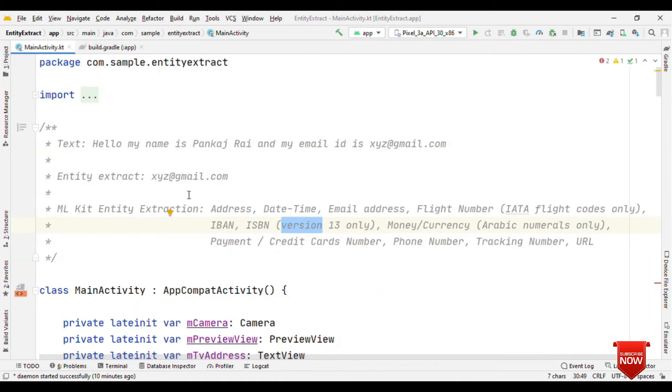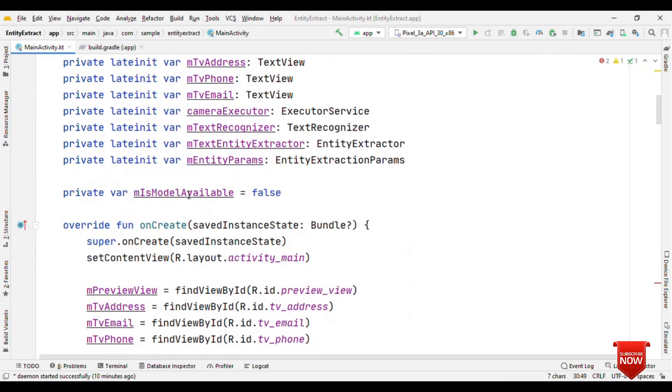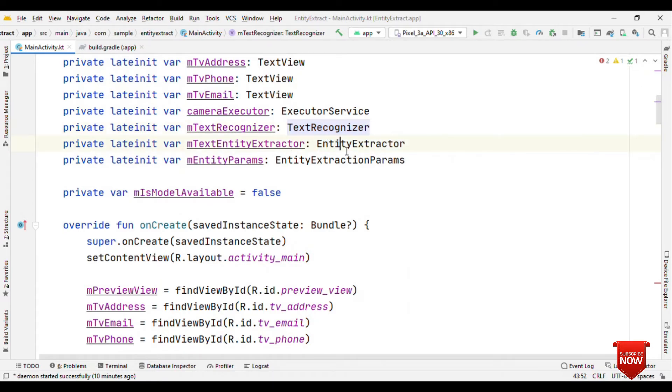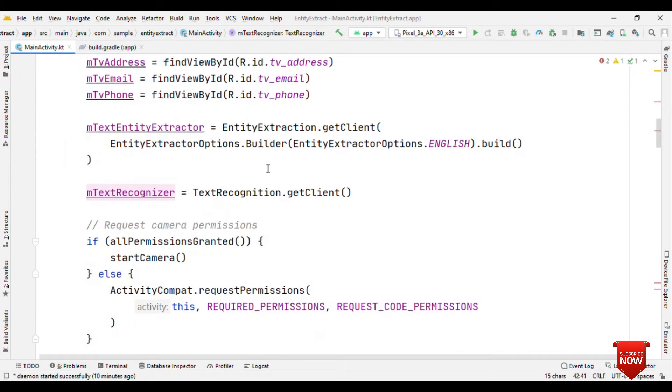So here I'm using camera X and these two, one is text recognizer and another one is the entity extractor. Using these two, I'm going to process the input. So the first thing is the text recognizer. But before that, let's initialize both of them.